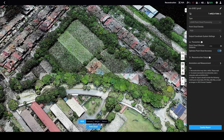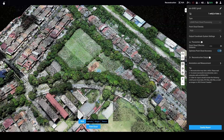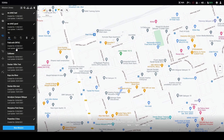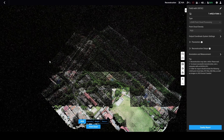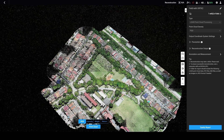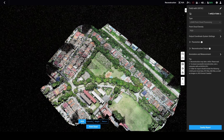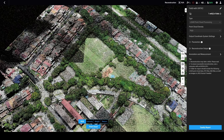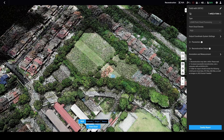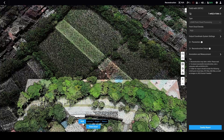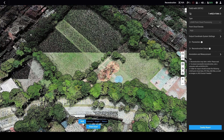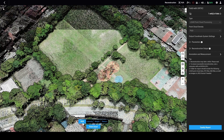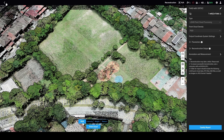If you take this result and compare it with another dataset which I flew with the DRTK2, it's virtually identical. Flying with the DRTK2 gives you exactly the same quality of data as the PPK-processed result.